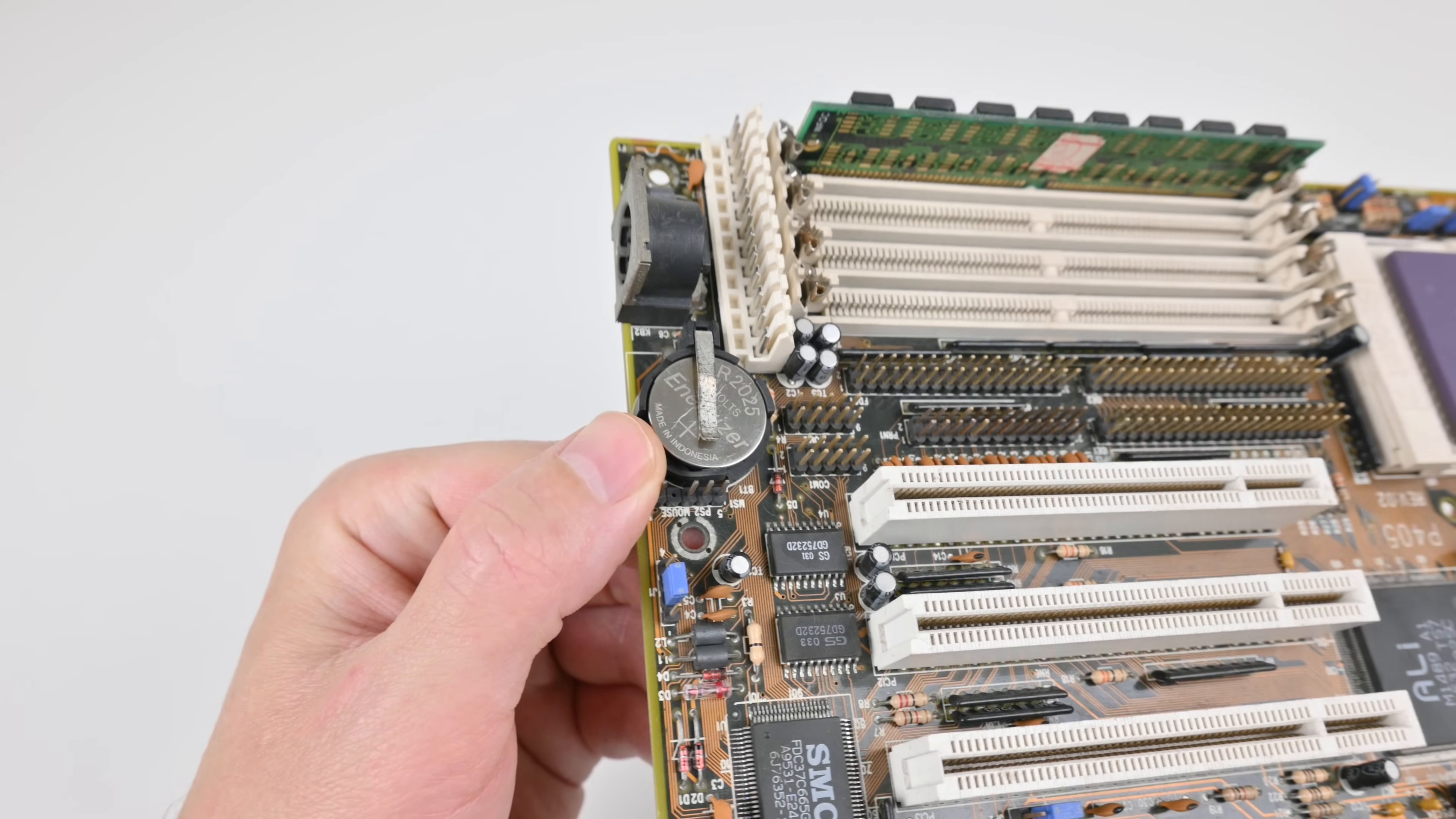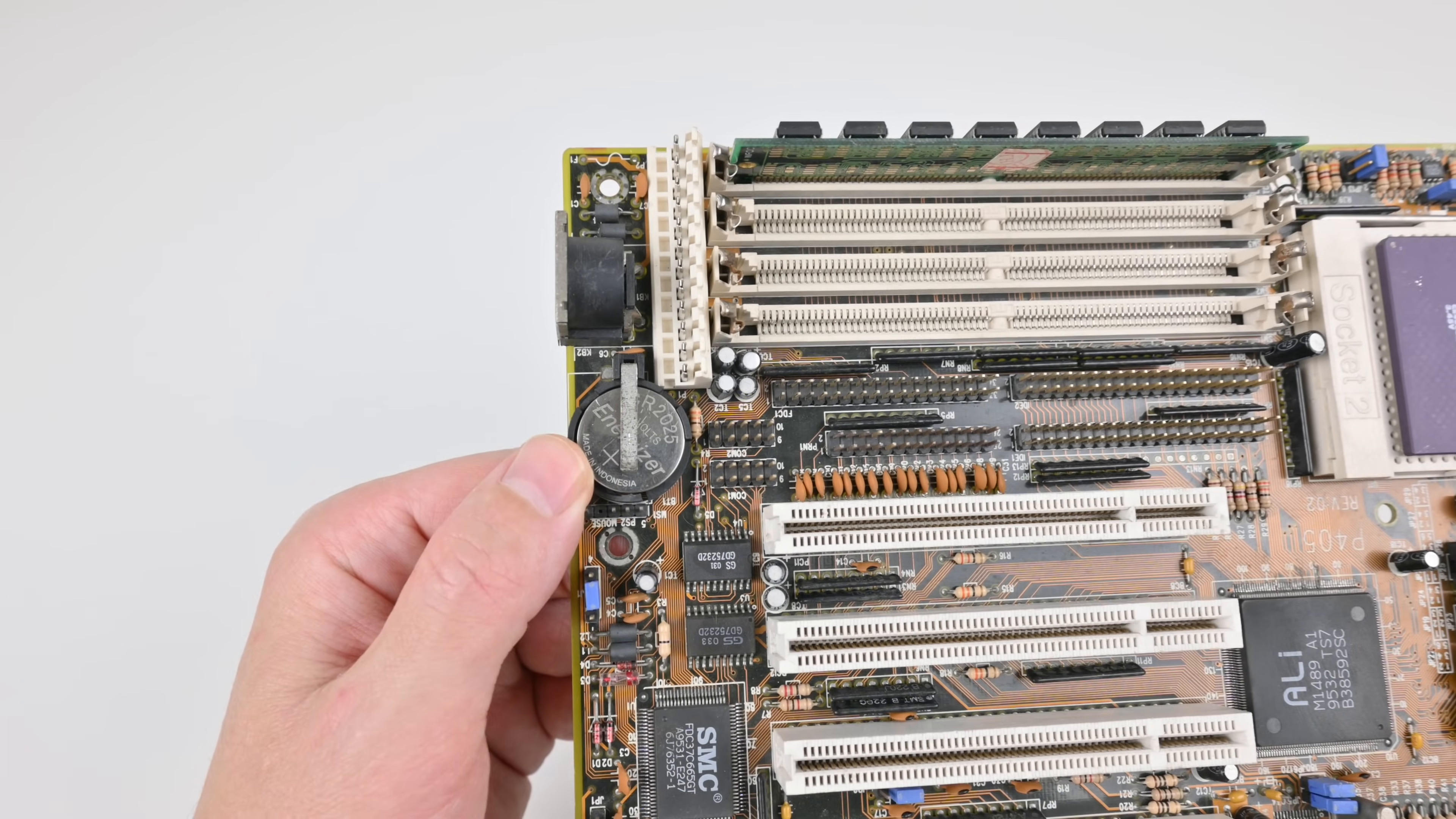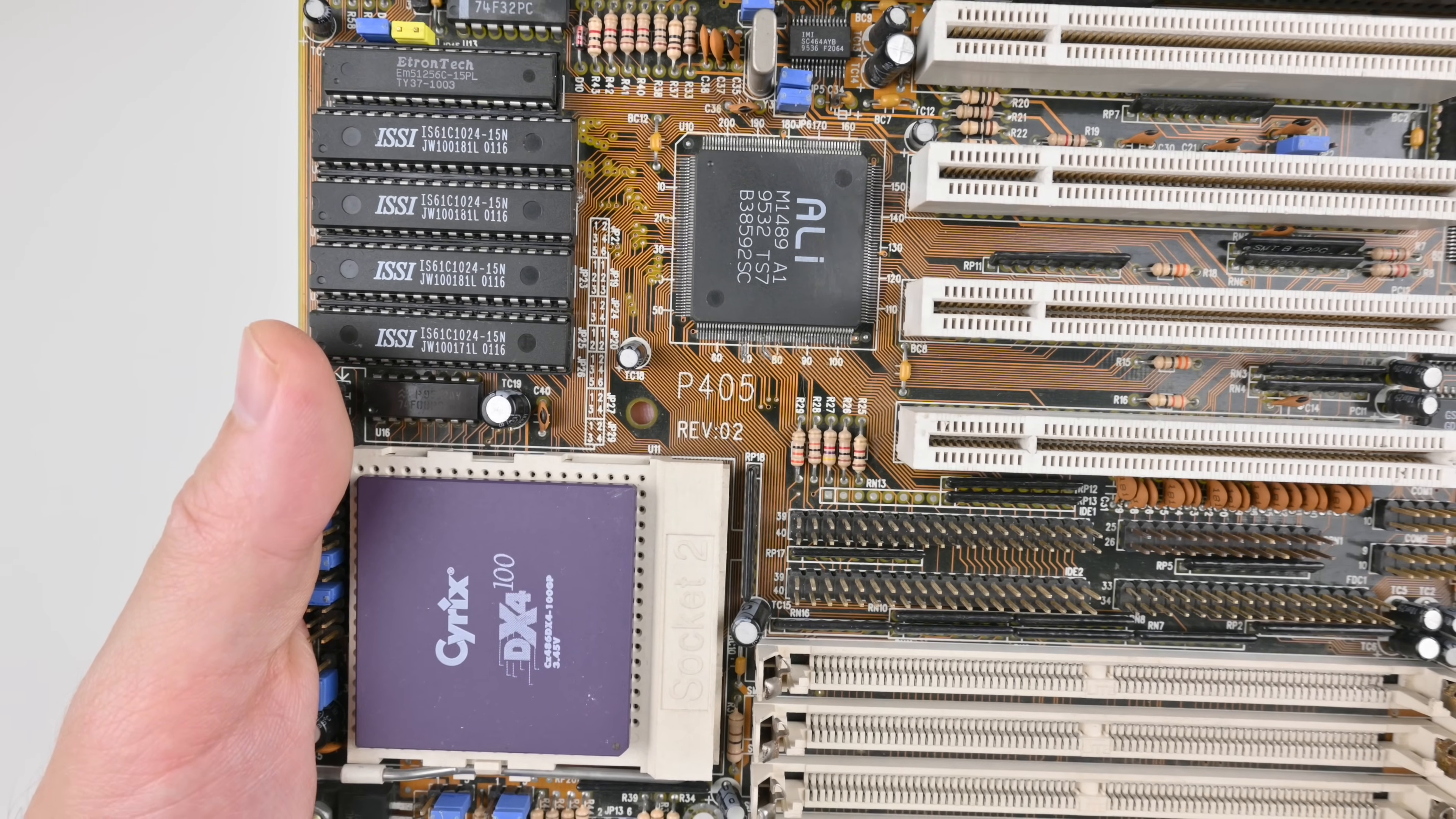And we're getting a coin cell battery. This is what I'm after. I avoid motherboards with barrel batteries because they usually leak. And sometimes the sellers, they're sneaky. They did some repairs, but you just never quite know what you're getting. This is the model number, P405, revision 02.